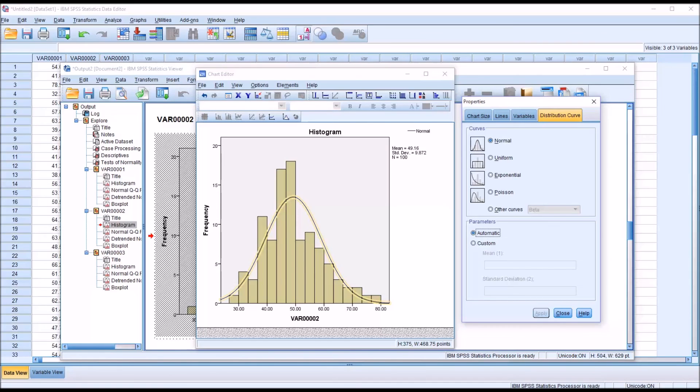I hope you found this video on creating random numbers that follow a normal distribution using Microsoft Excel to be helpful. As always, if you have any questions or concerns, feel free to contact me. I'll be happy to assist you.